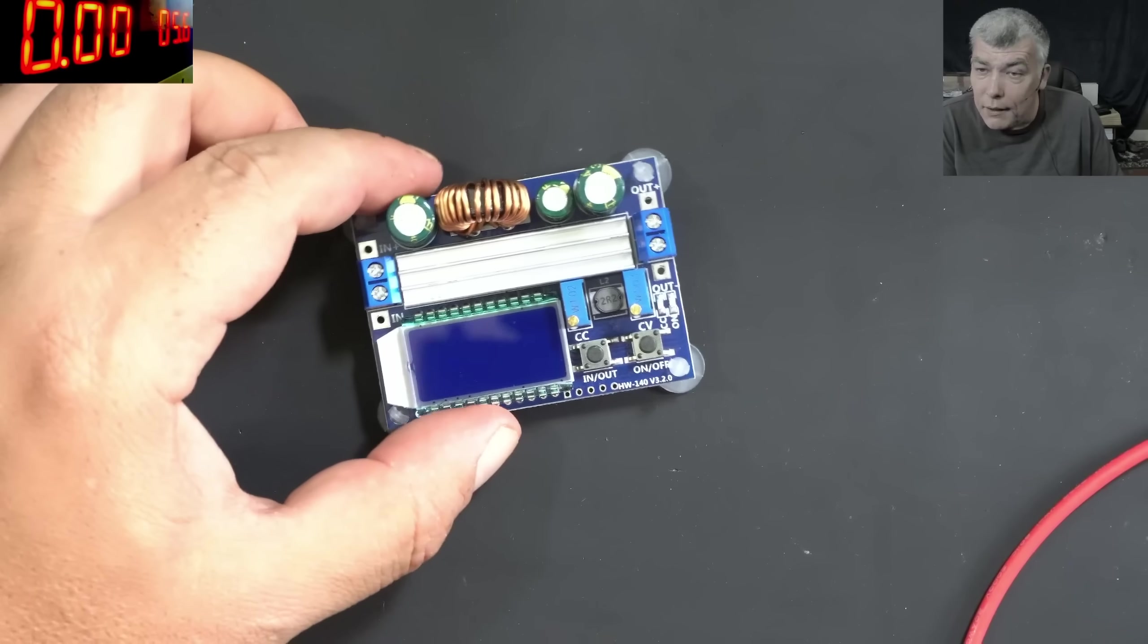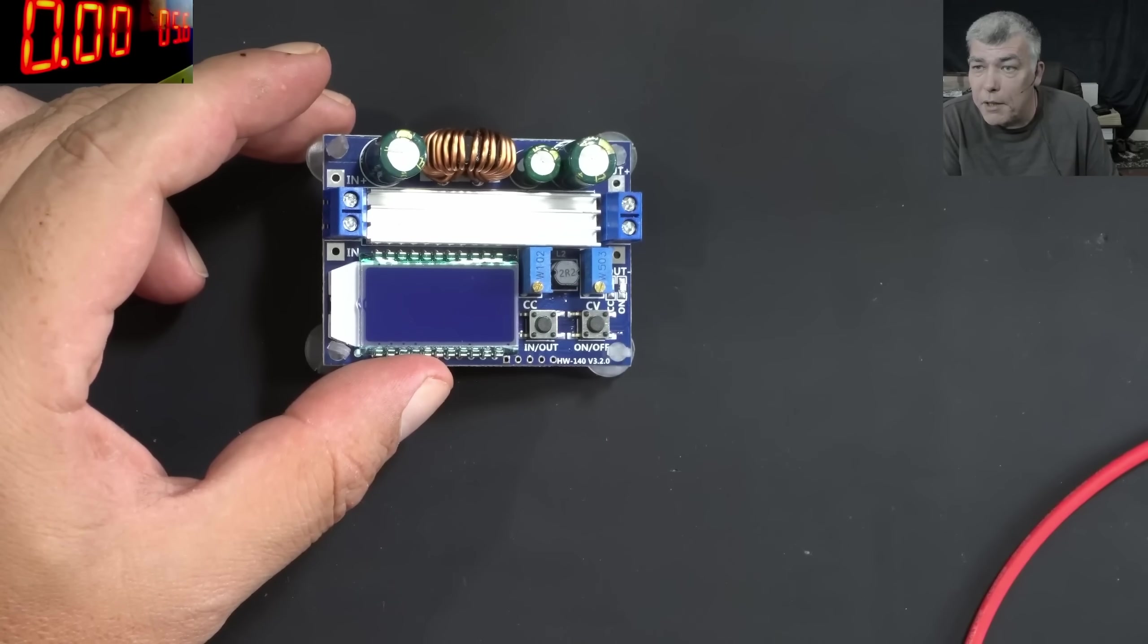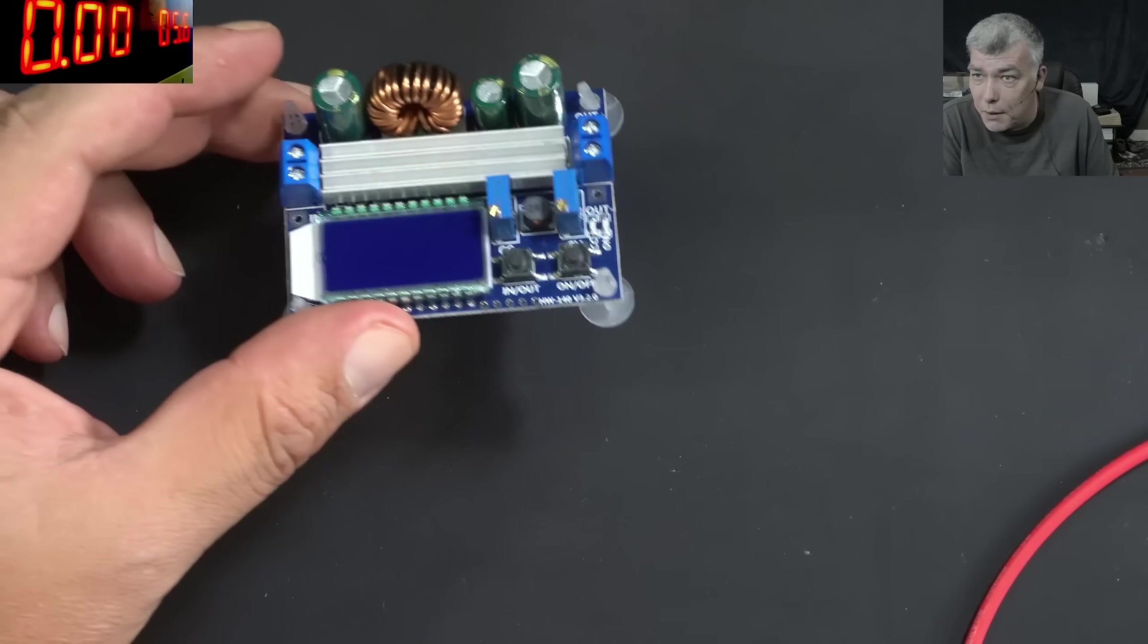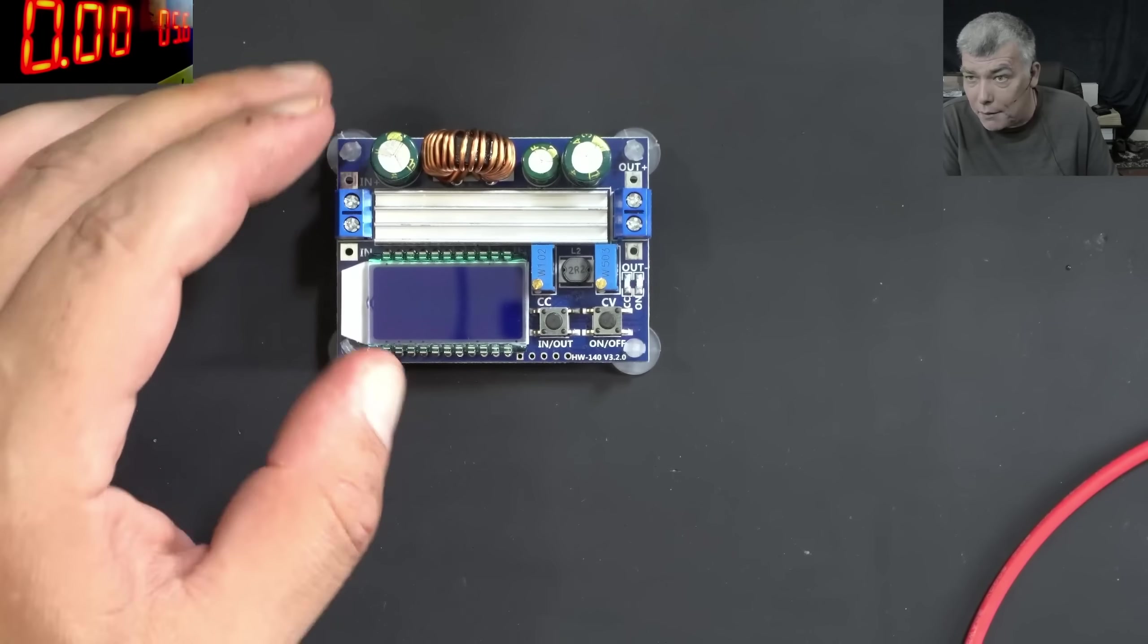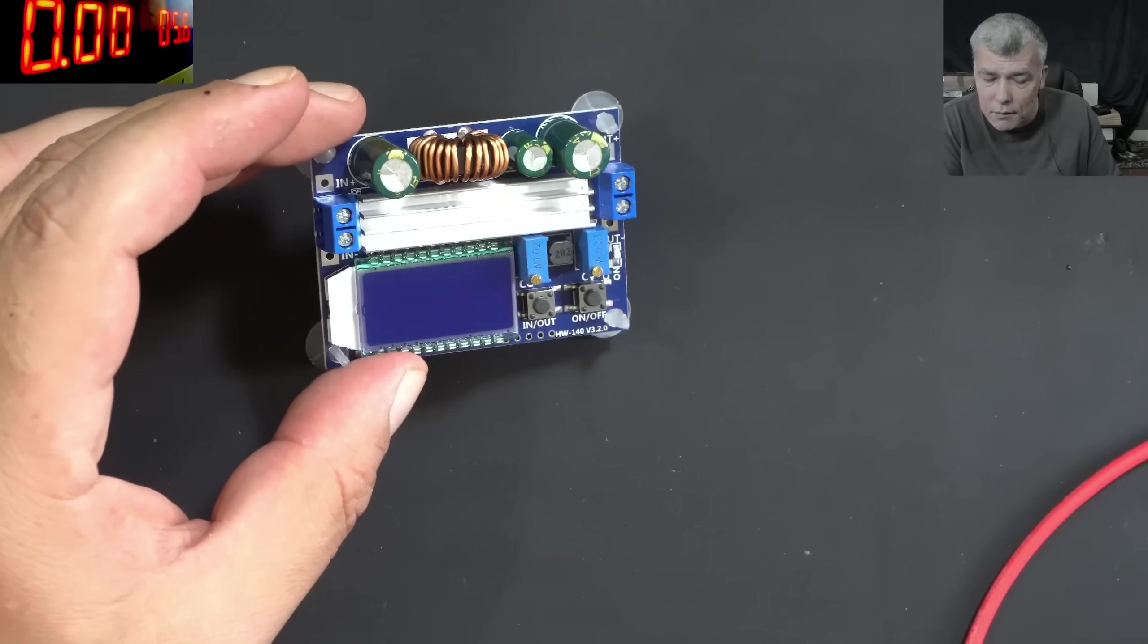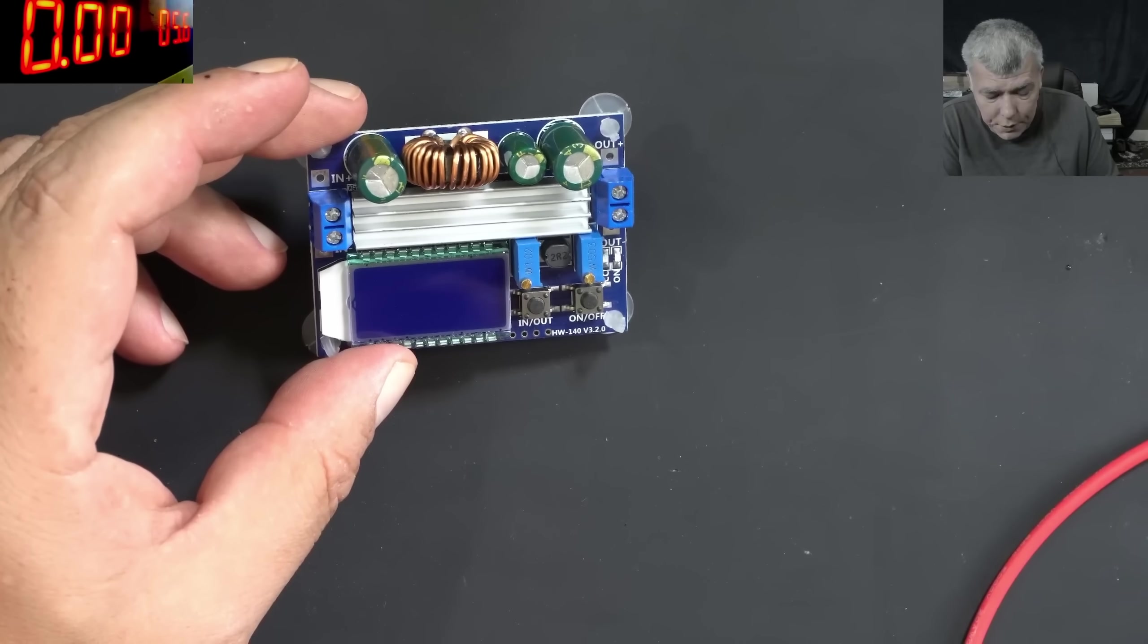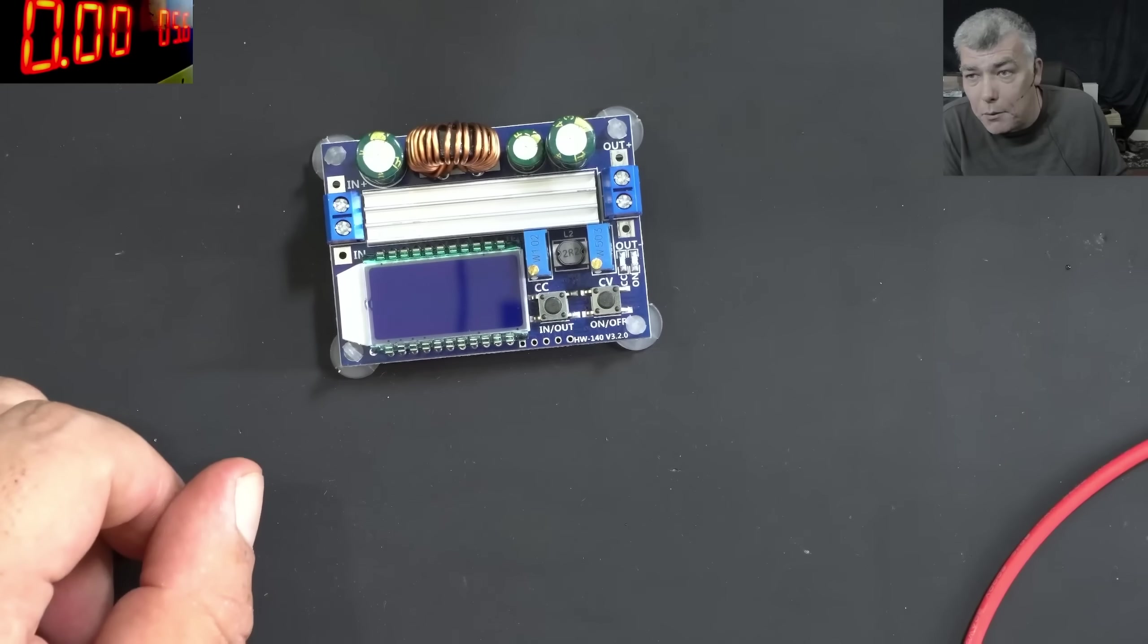On the other hand, if you need, let's say, a basic power supply and you don't have a lab power supply, you can use something like that. You can adjust the current and the voltage, and you can connect basic knobs and adjust the current and the voltage. So with small modification, you can use this as a lab power supply.